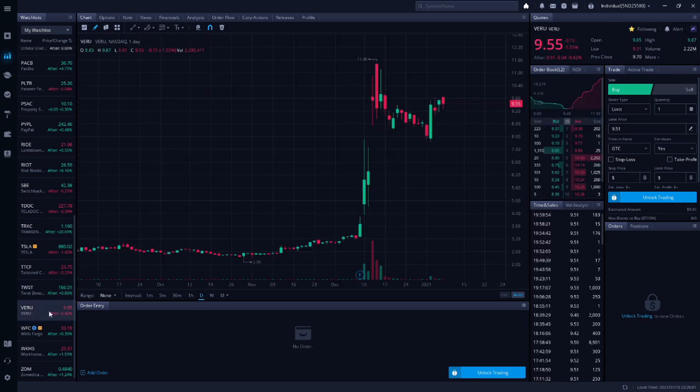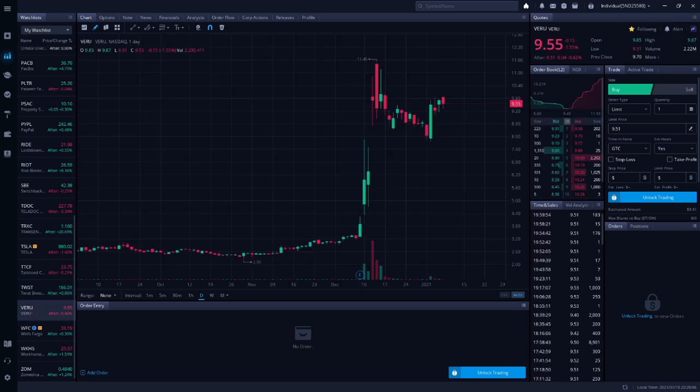Next up is VERU. Smart Trader thinks that as soon as the stock breaks above $10, it will continue rising significantly. $10 is a massive psychological level on pending stocks because as soon as a pending stock breaks above $10, it is no longer considered a pending stock. Smart Trader likes this as a swing trade. You can buy shares or play options. Smart Trader will be buying the February $10 monthly call option on VERU at market open on Monday.